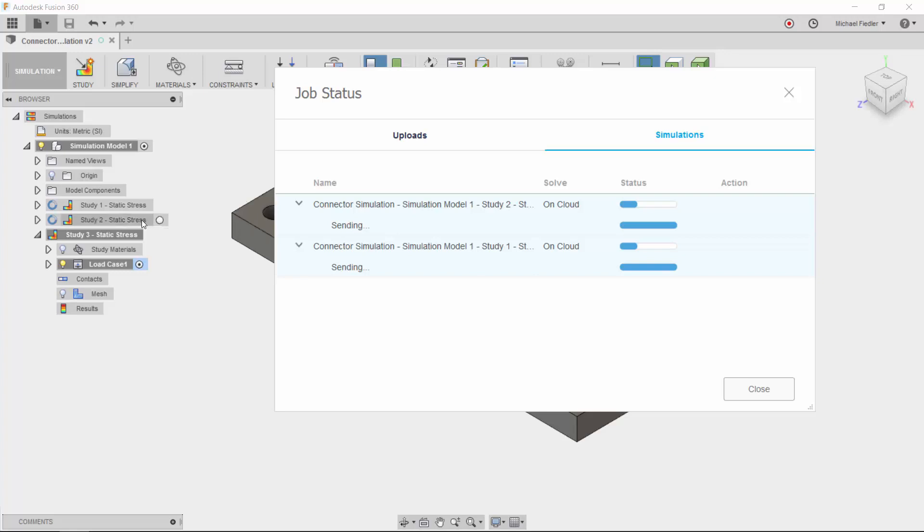Note also that there is an indication in the browser window, as shown by the blue circle whenever an analysis is in progress.